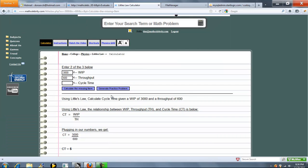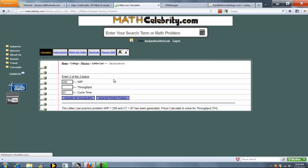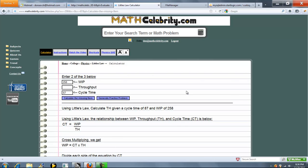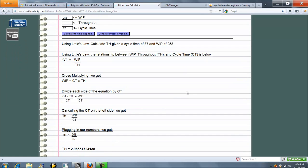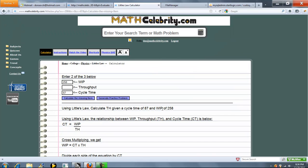Now one other feature we do have is Generate Practice Problem button. It just generates random problems for you. So in this one they want us to solve for WIP. The next one they solve for Throughput. So we'll go ahead and press Calculate Missing Item, and it runs our Practice Problem. So evaluate, simplify, and here we go. So it's pretty cool if you want to keep your skills sharp when you run on our problems in the book.